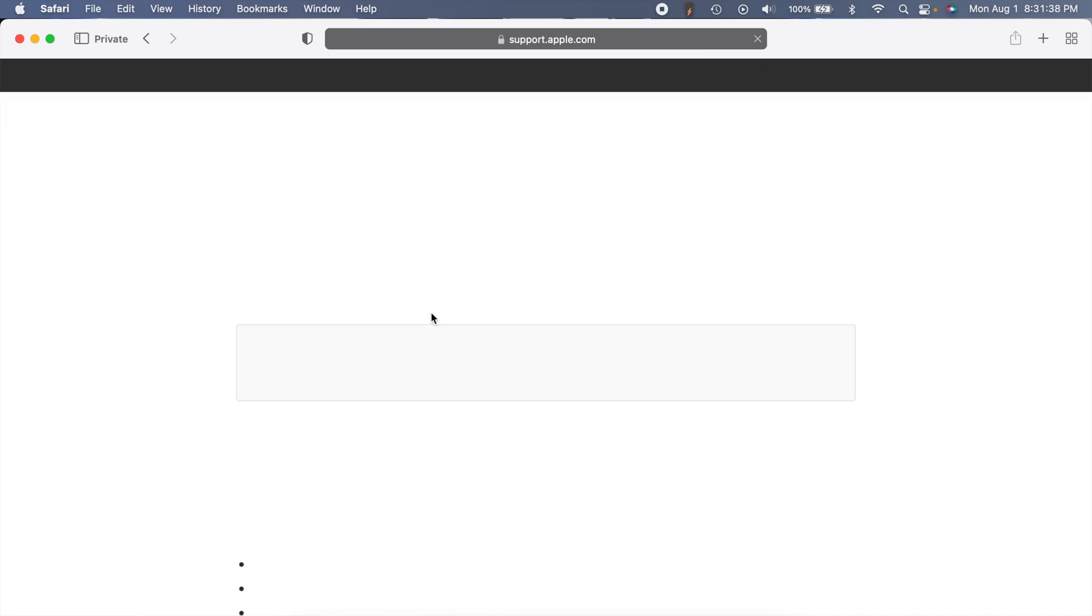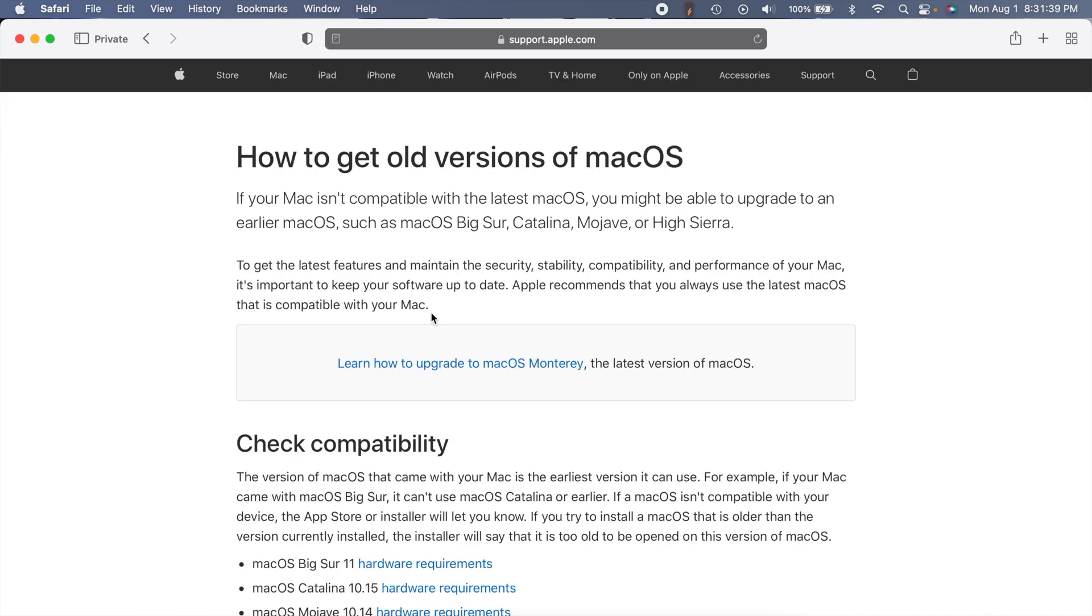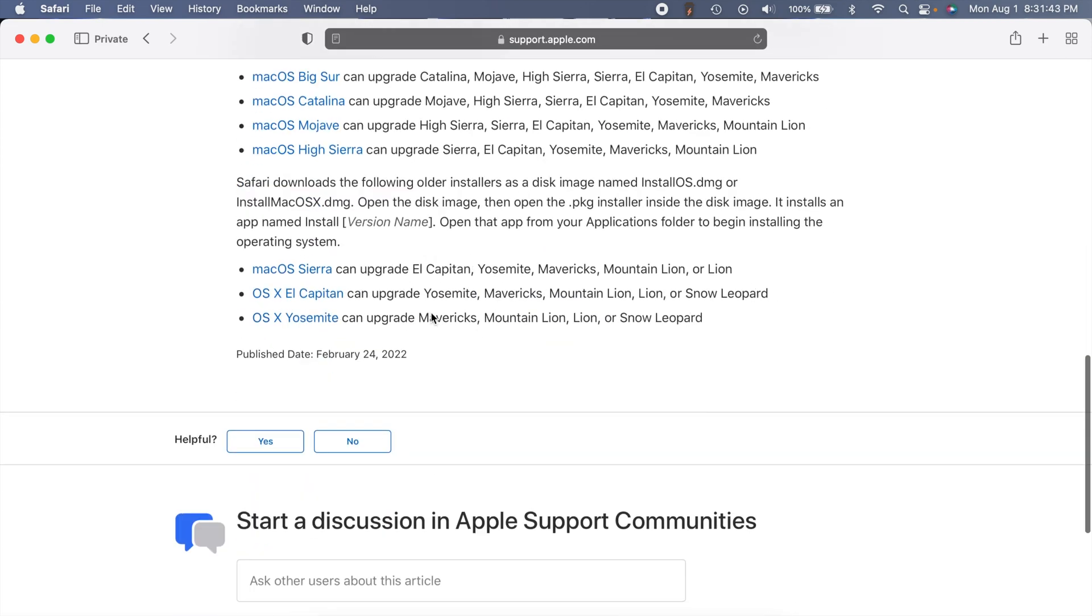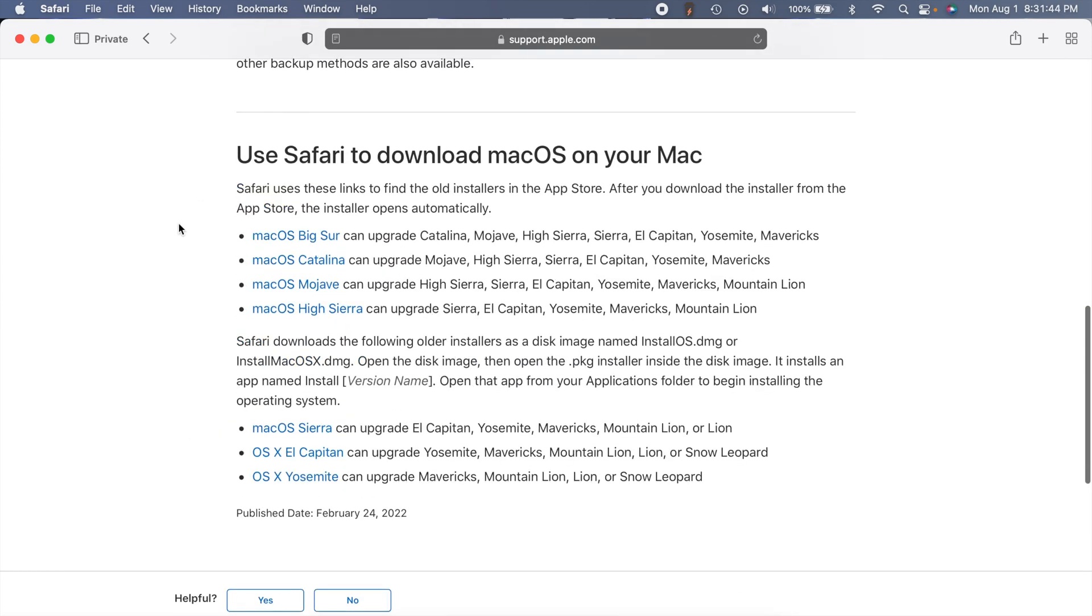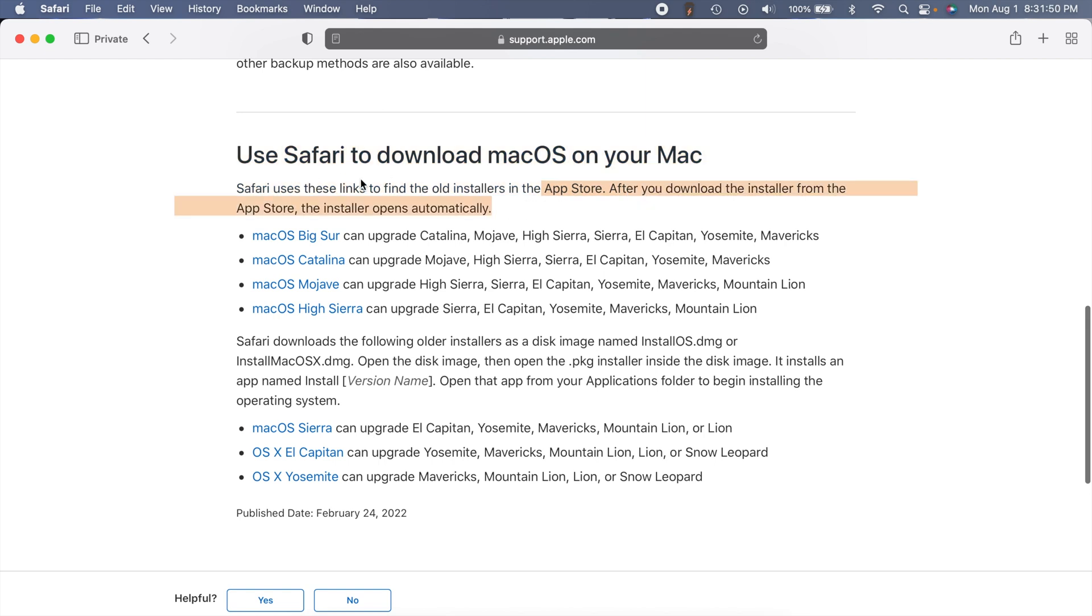I will say that you need a Mac to download these. You need Safari and the App Store to download, as of August 1st, 2022, Big Sur, Catalina, Mojave, and High Sierra.